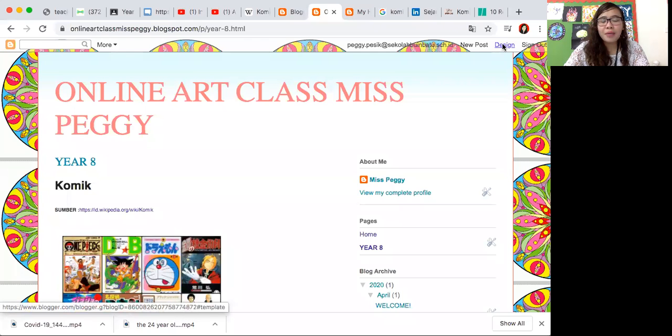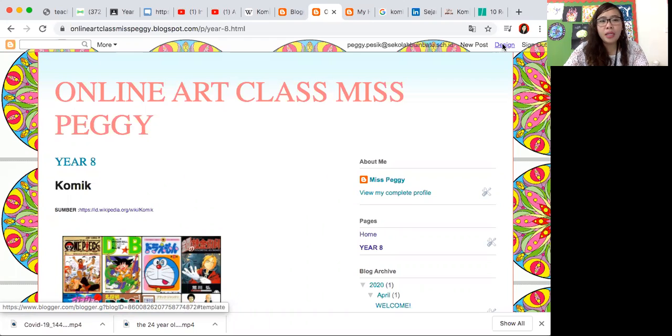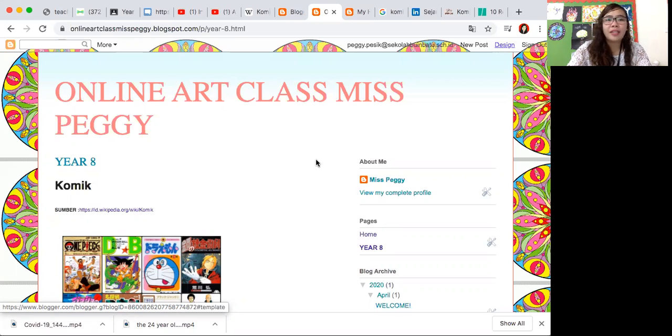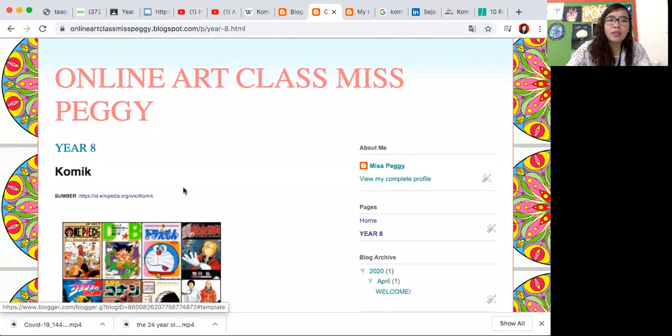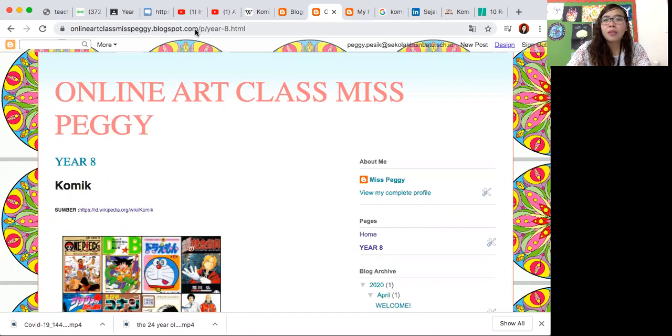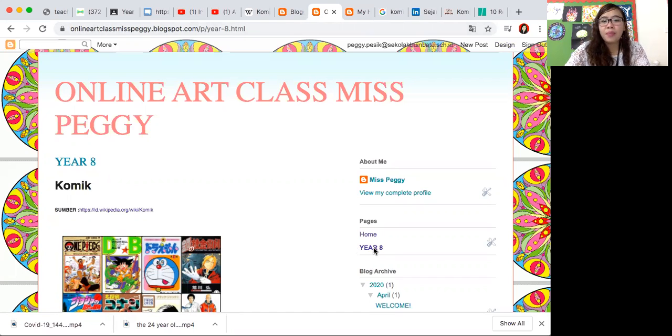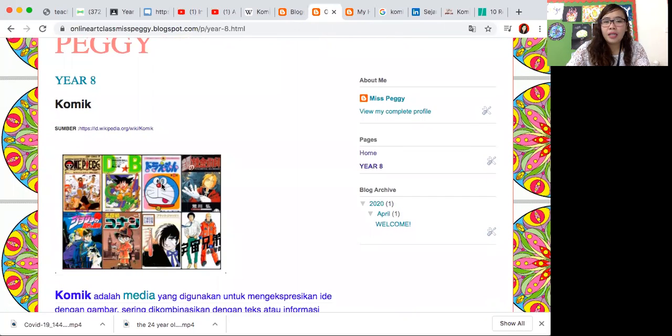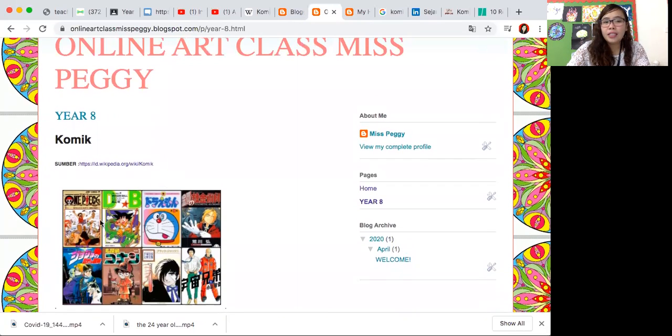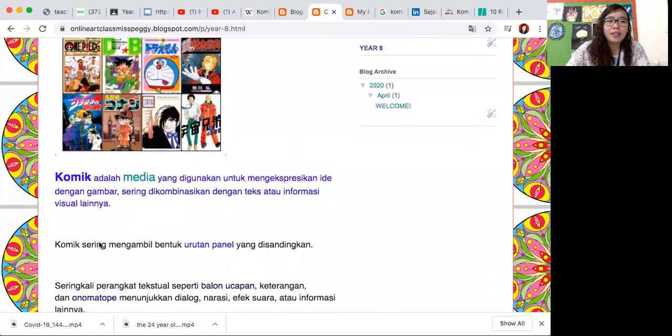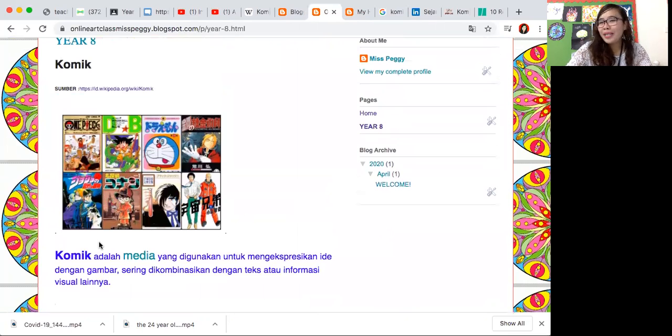Hi everyone, today I'm going to explain about comics. What is the comic, what's the example, and the history. You can visit onlineartclassmissPeggy.blogspot.com and click Year 8 at the pages on the right side of the blog.